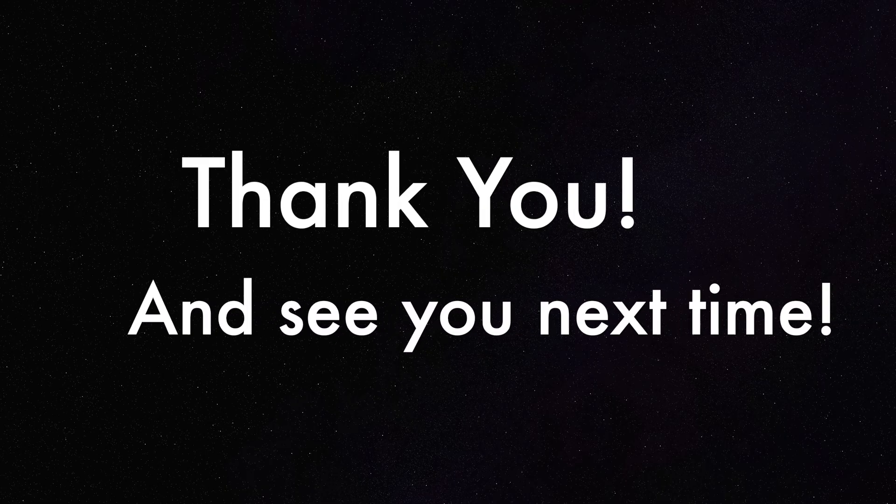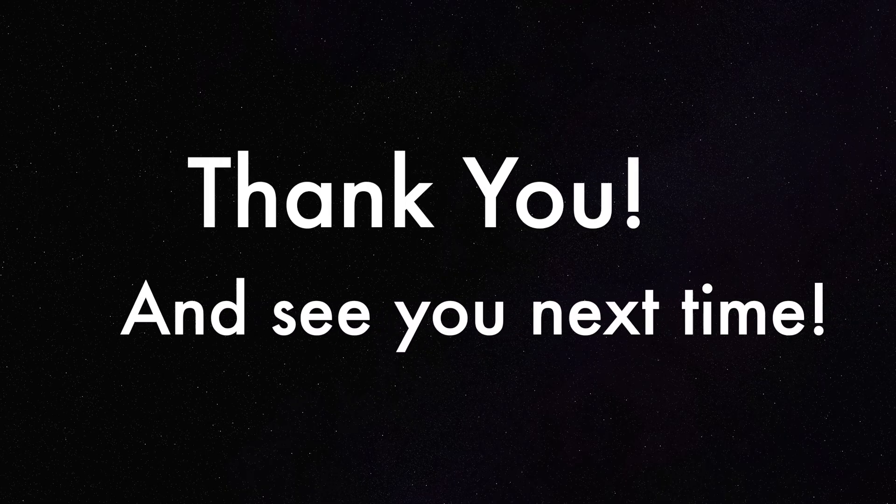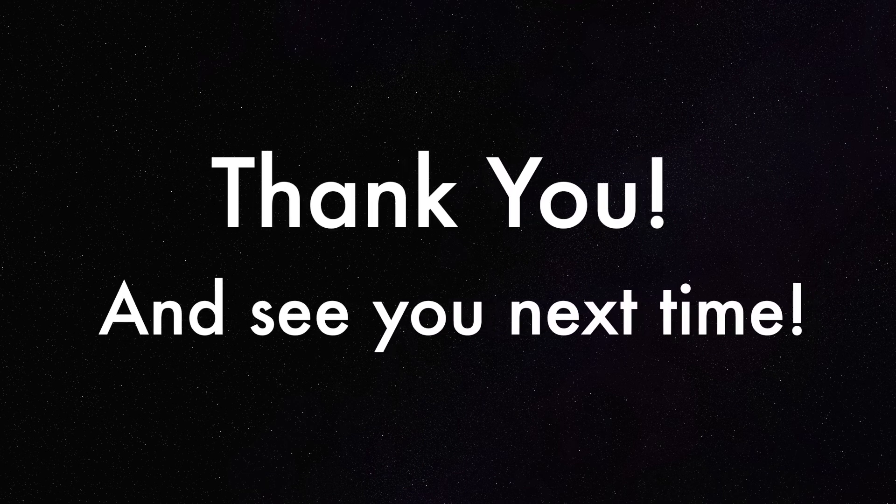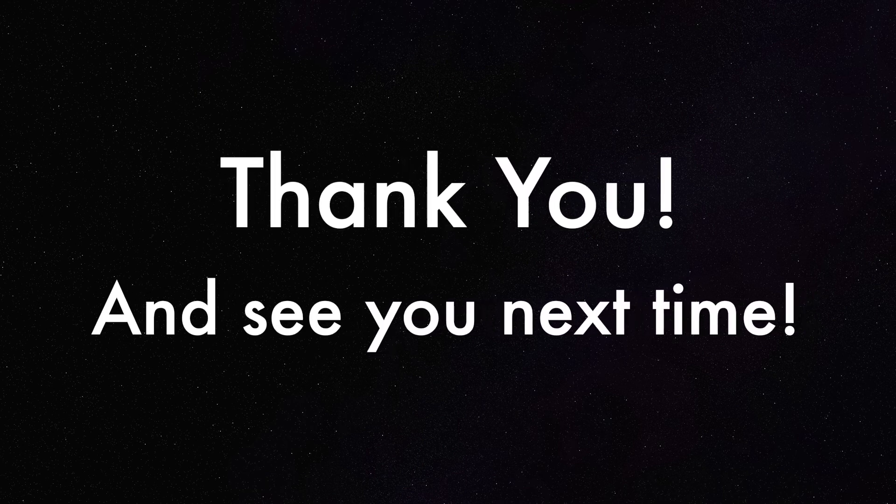And that's it. If you found this video useful, please consider liking it and subscribing to my channel. Thank you and see you next time.